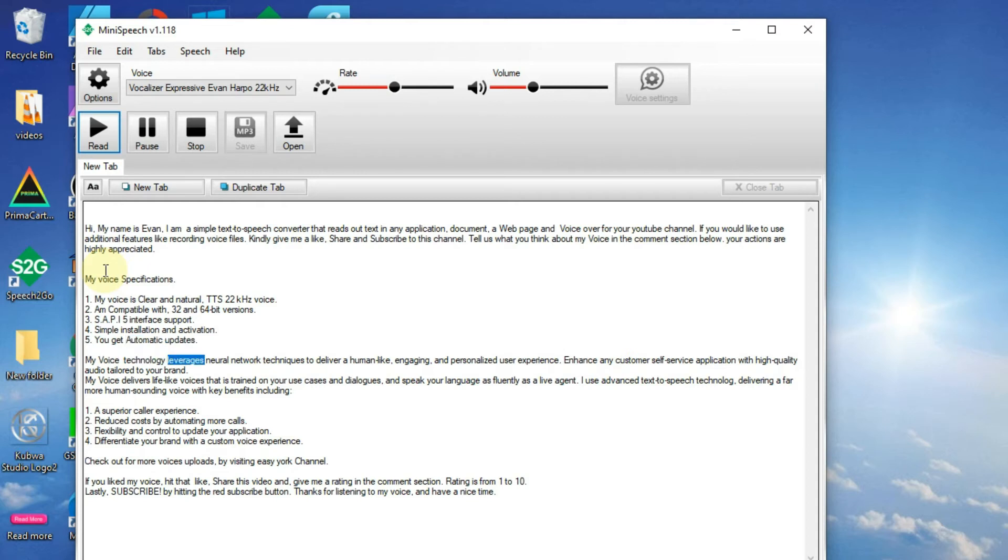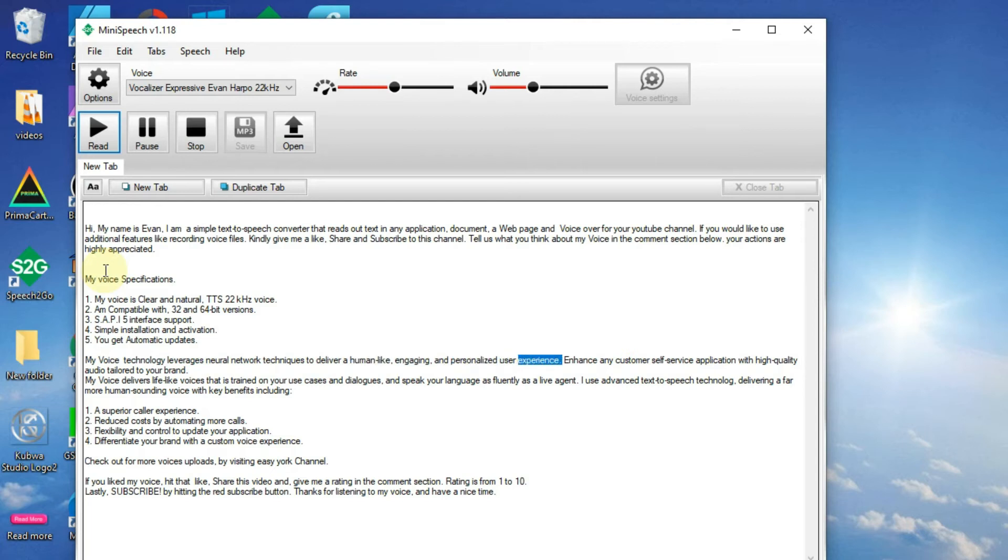My voice technology leverages neural network techniques to deliver a human-like, engaging, and personalized user experience.